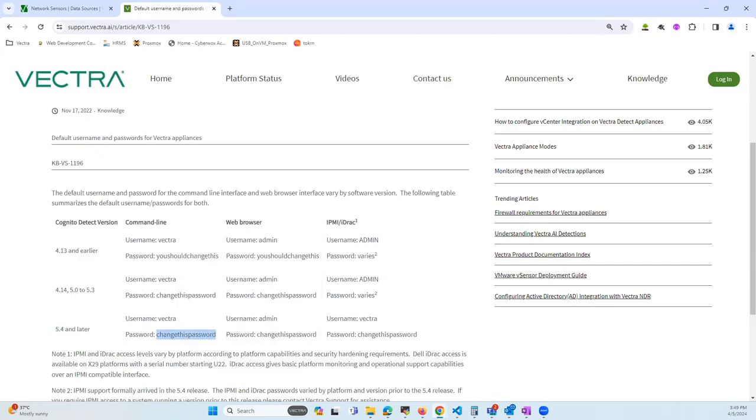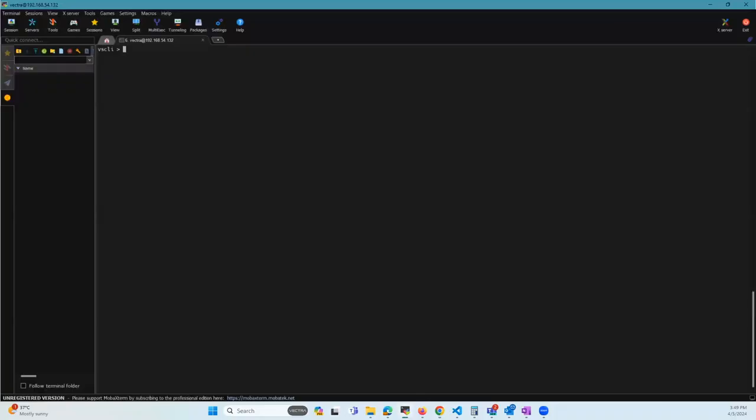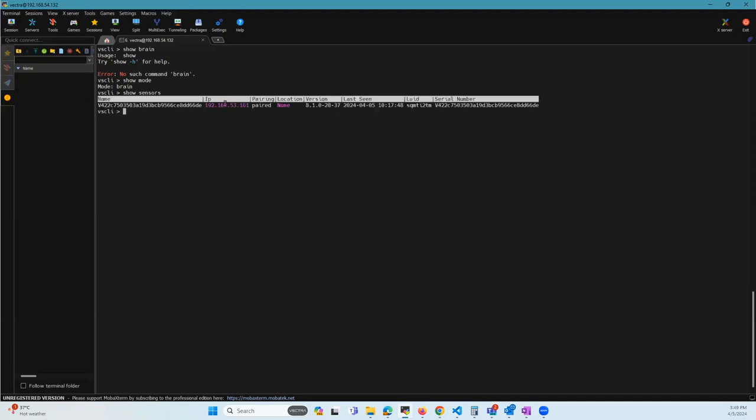I'm going to go ahead and log in to the brain. Let me grab the IP address of the sensor.